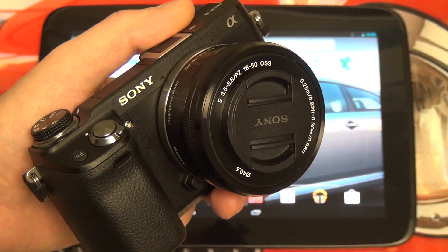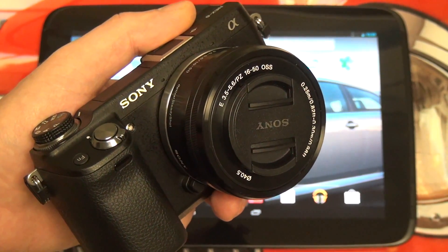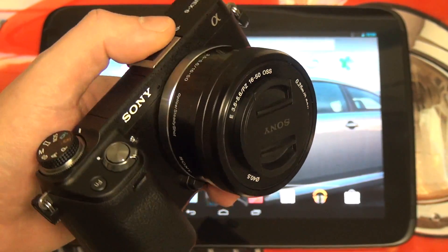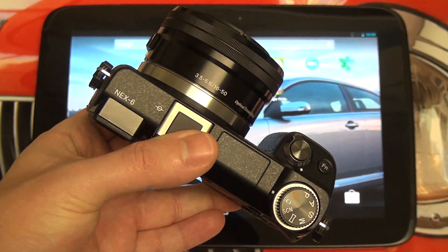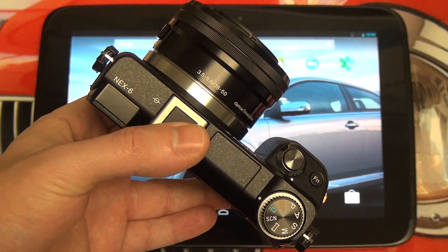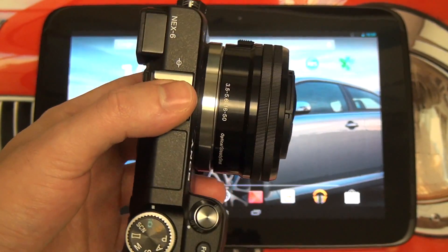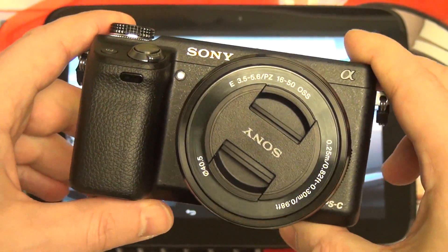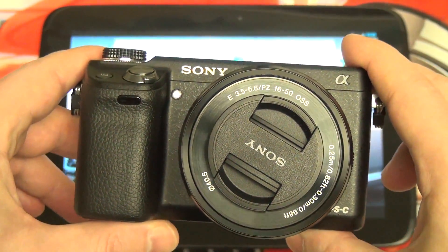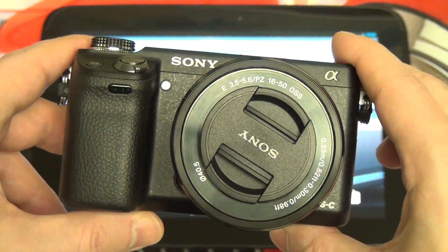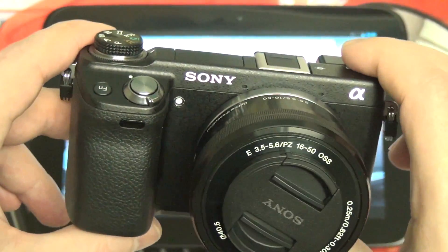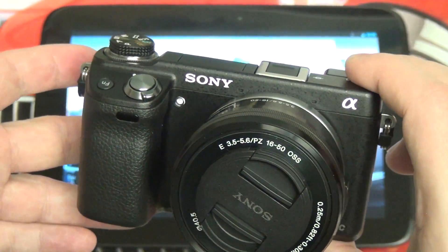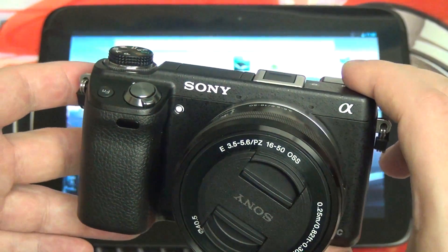Hey everybody, Ed here with the Digital Digest. Today I wanted to give you guys a quick look at the Wi-Fi capabilities of the Sony NEX 6. Both the 5R and 6, the latest additions to the NEX lineup of mirrorless interchangeable lens cameras, sport Wi-Fi capability, which allows you not only to download applications from Sony's App Store — which will let you fundamentally change the way you use both the 5R and 6 — but also to transfer images wirelessly.